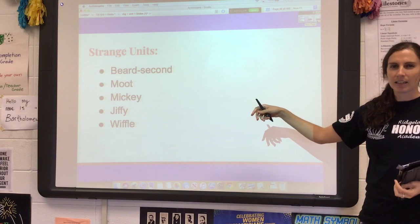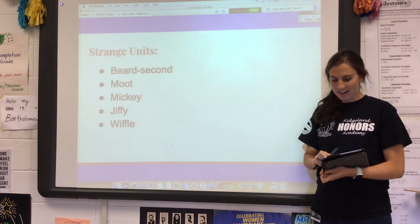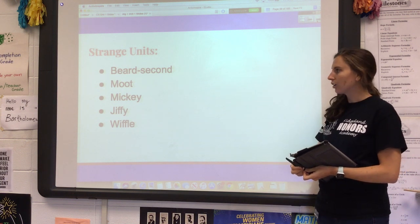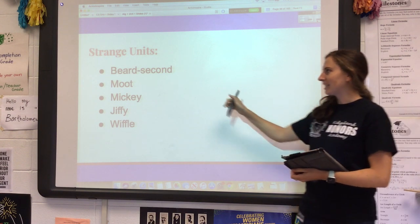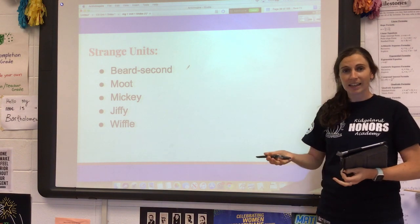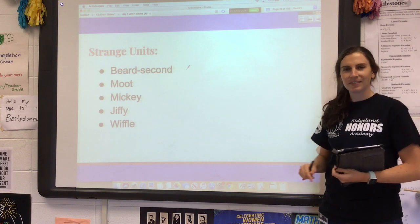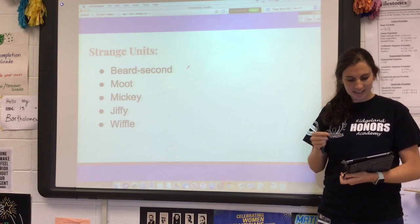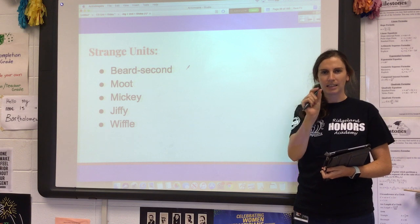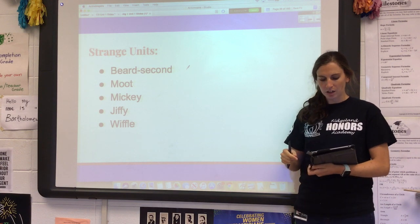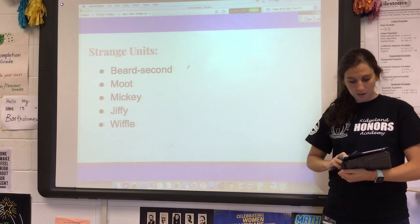What do you think a 'beard second' is? A beard second measures length — it is approximately the distance a beard hair grows in one second, so it's very small, about 5 nanometers. A 'moot' is also a length — it's three inches, called a moot. A 'mickey' is also a length: it is the smallest possible movement of a computer mouse, about one two-hundredth of an inch. It's called a mickey like Mickey Mouse — computer mouse, get it?